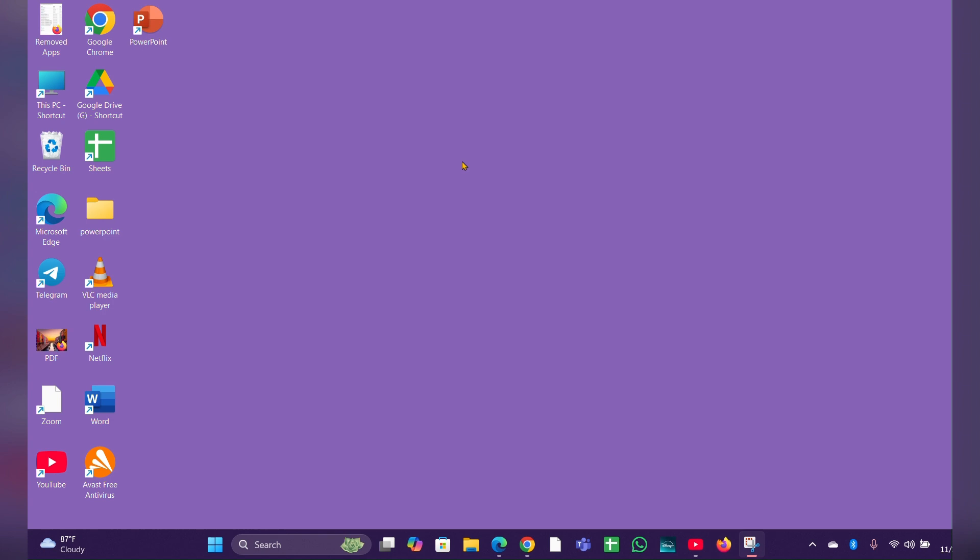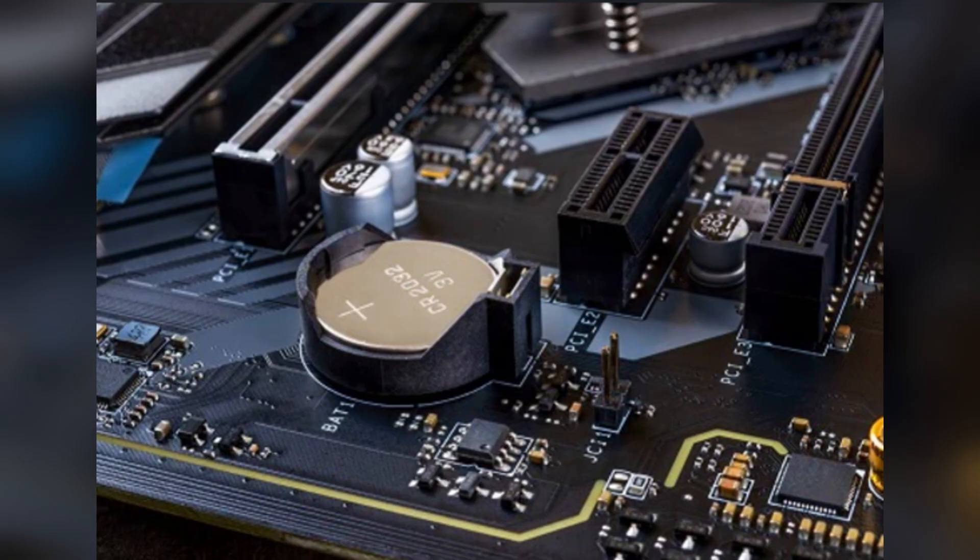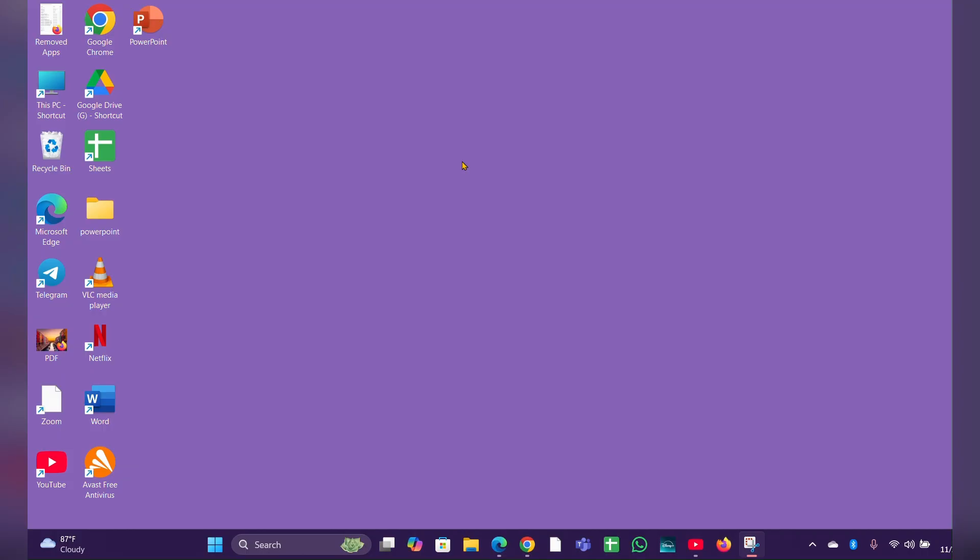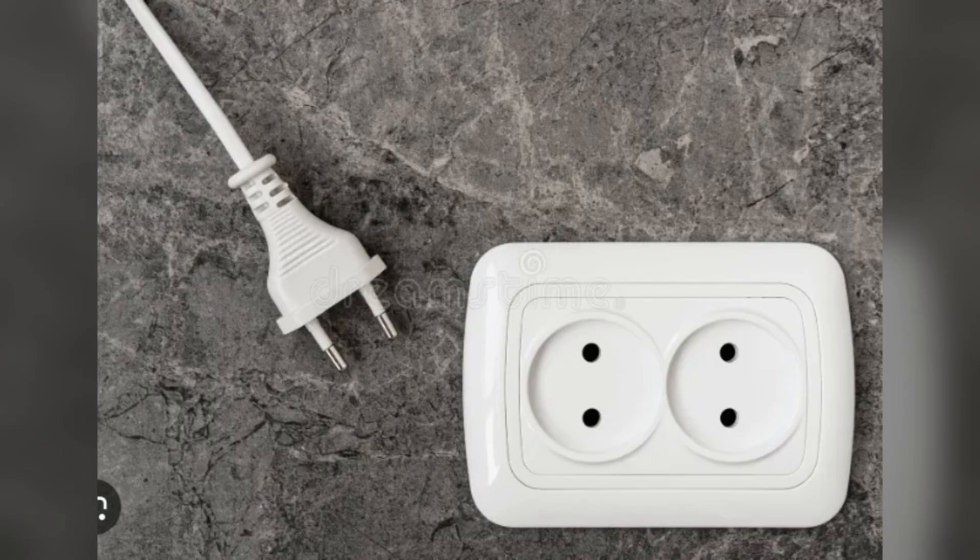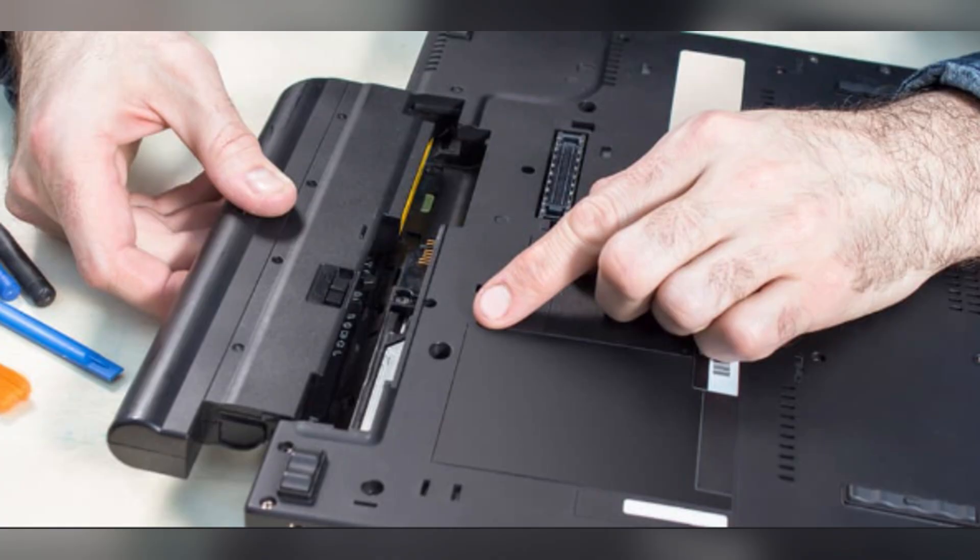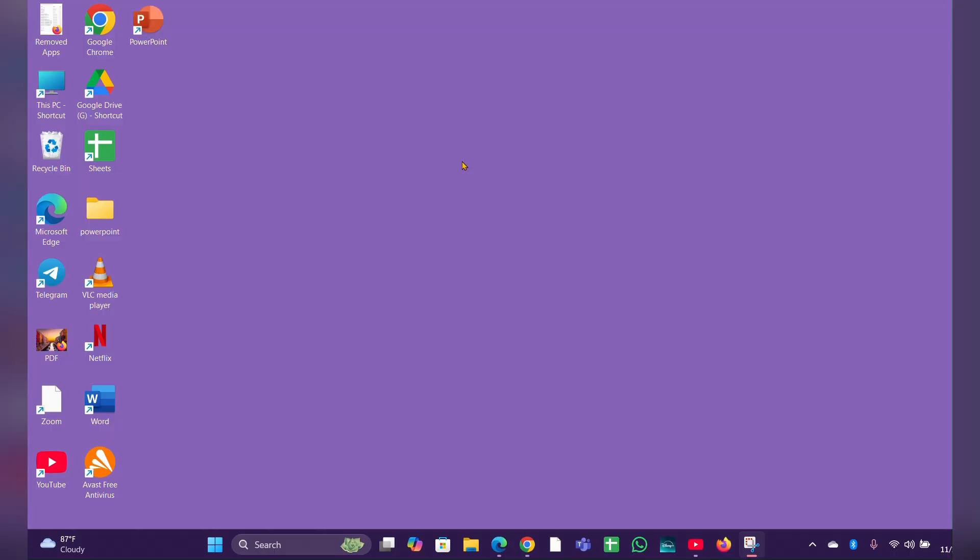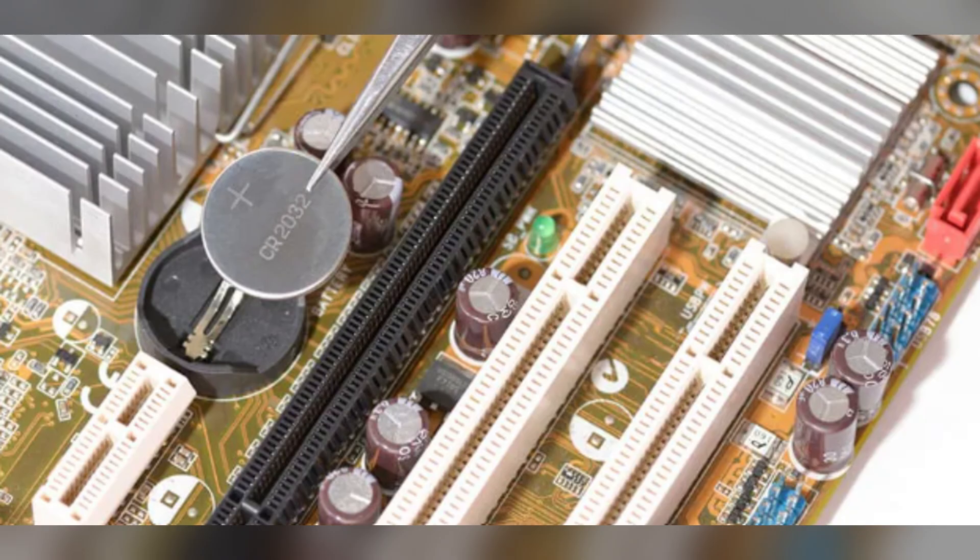Here are some tips you can try to fix the issue. Fix one: replace the CMOS battery. The CMOS battery is a small round battery on the motherboard. Turn off the laptop, disconnect the power adapter, and remove the battery if it is removable. Open the back panel of the laptop and locate the CMOS battery. Carefully remove it and replace it with a new one of the same type.